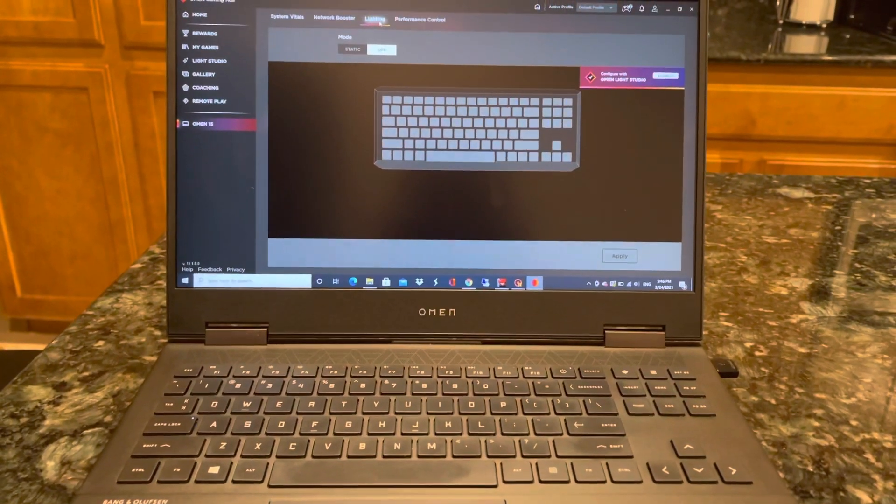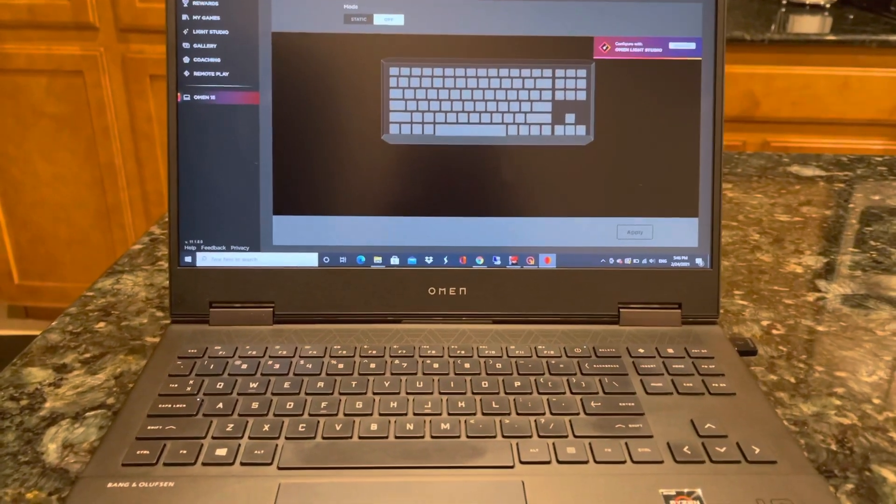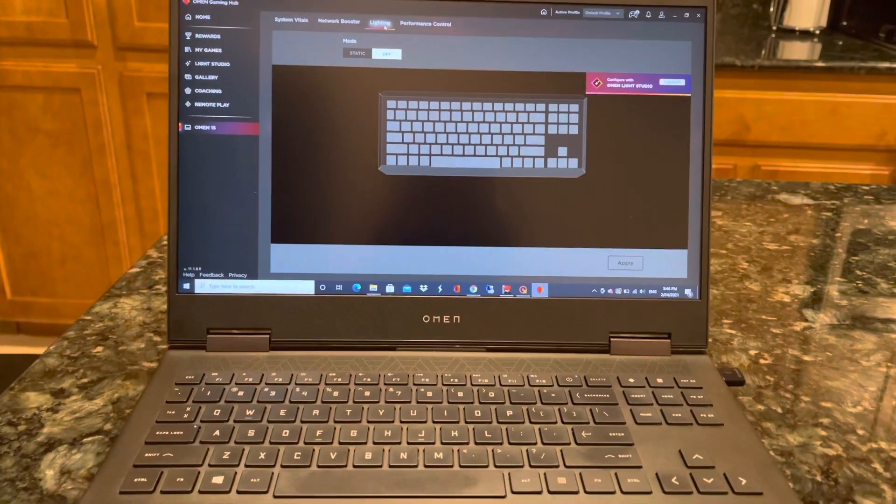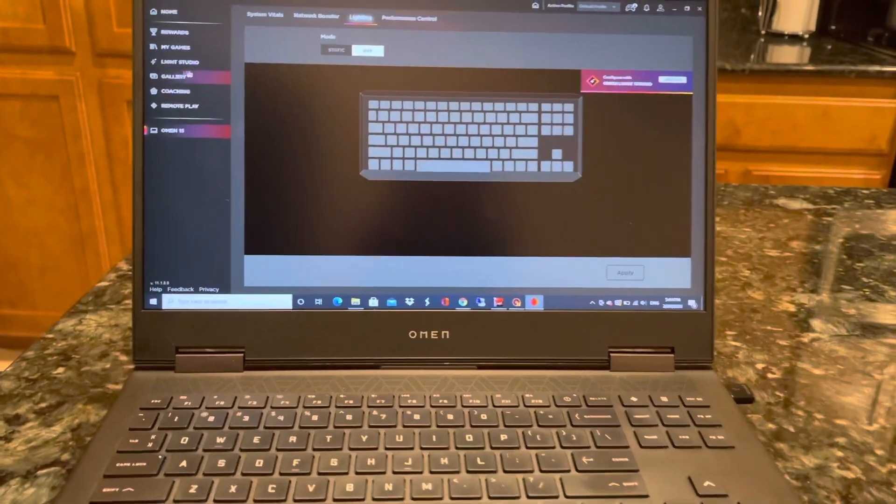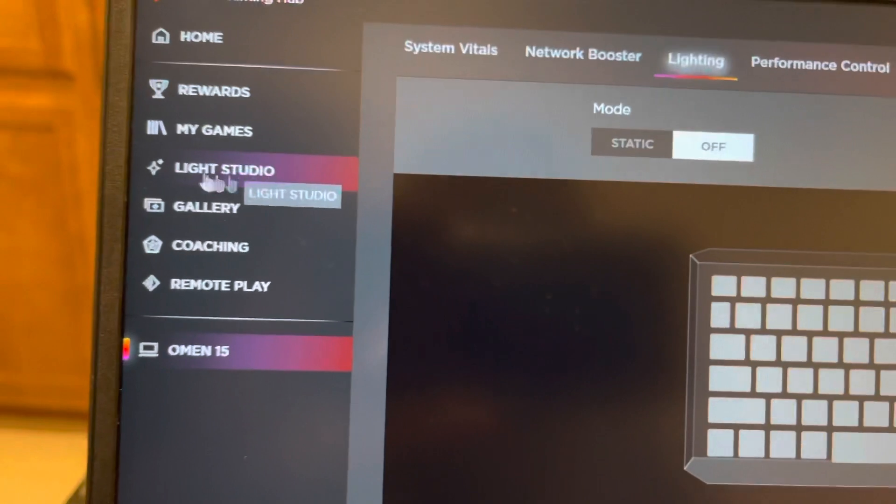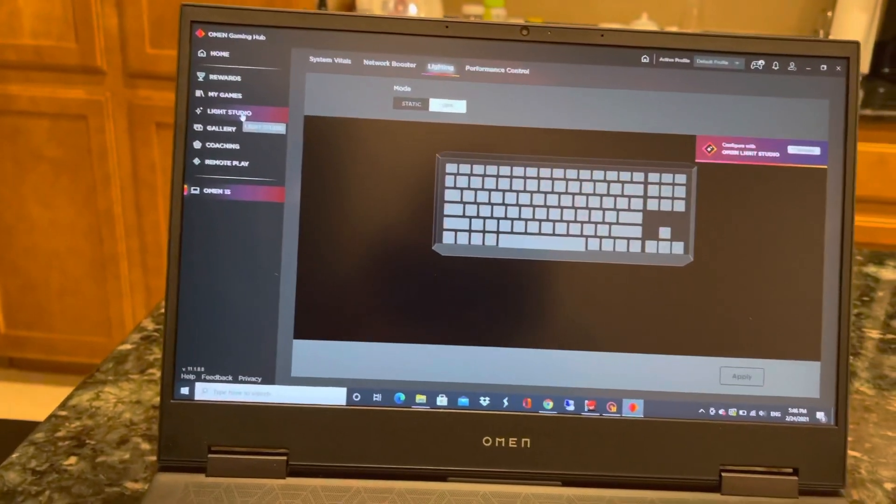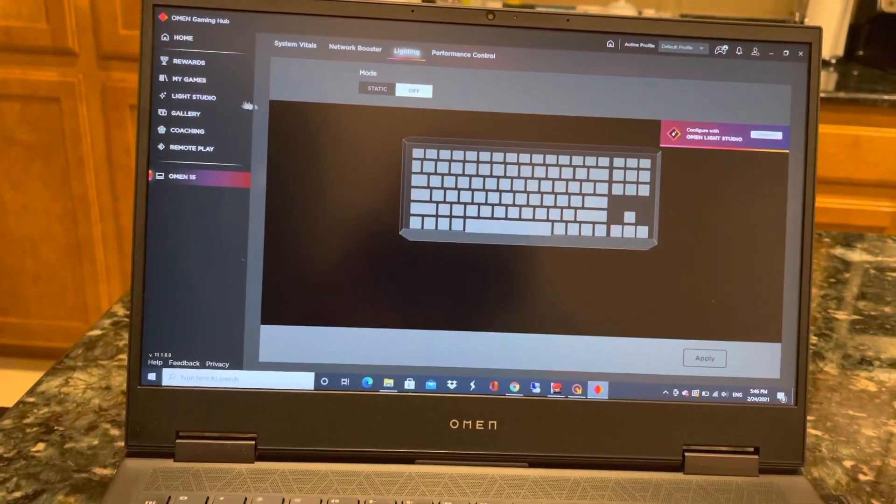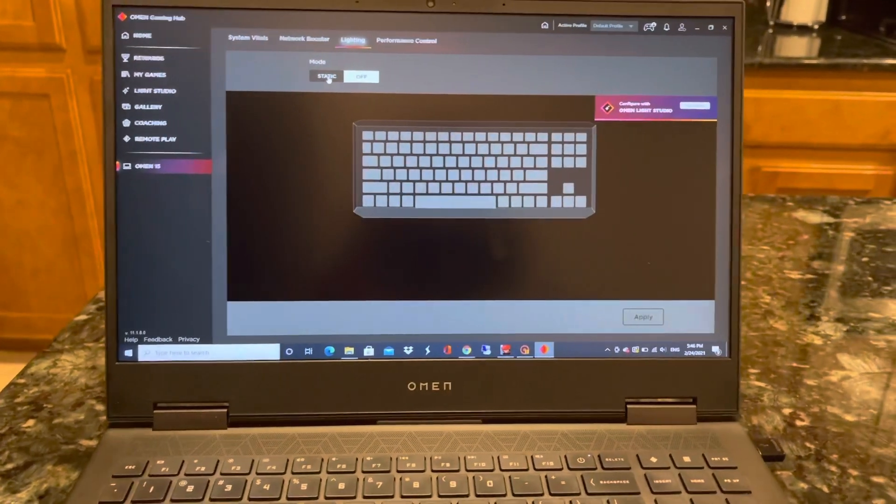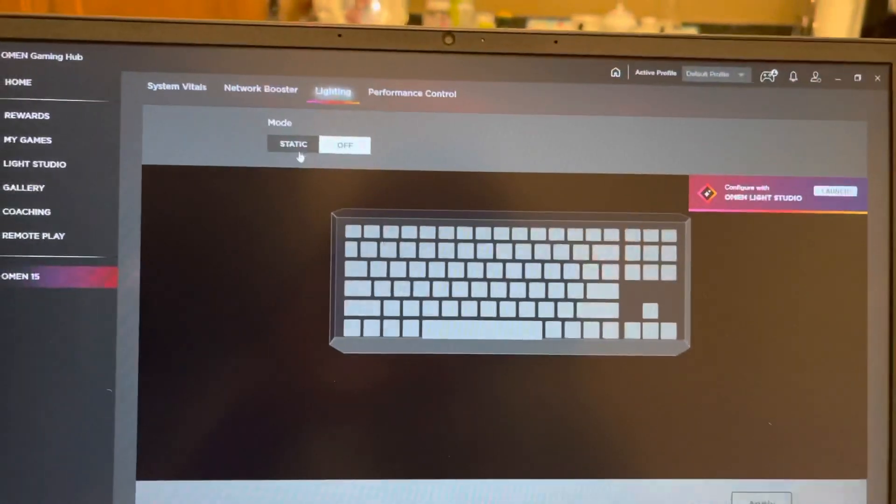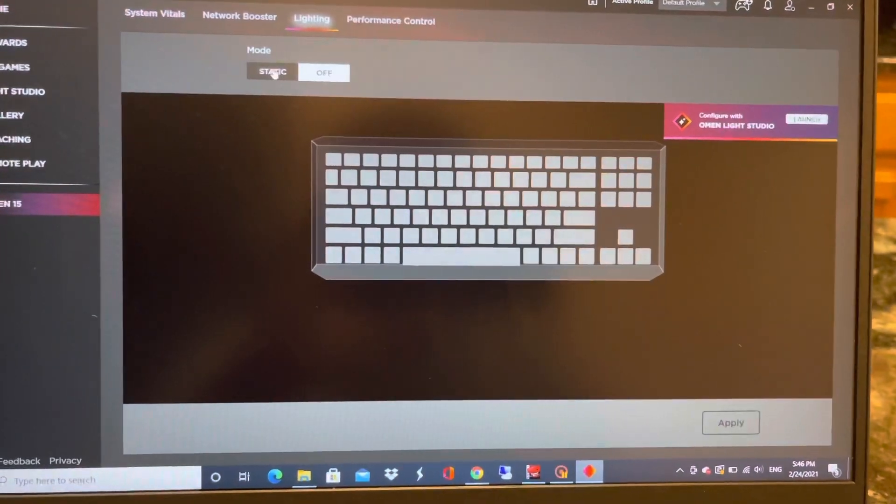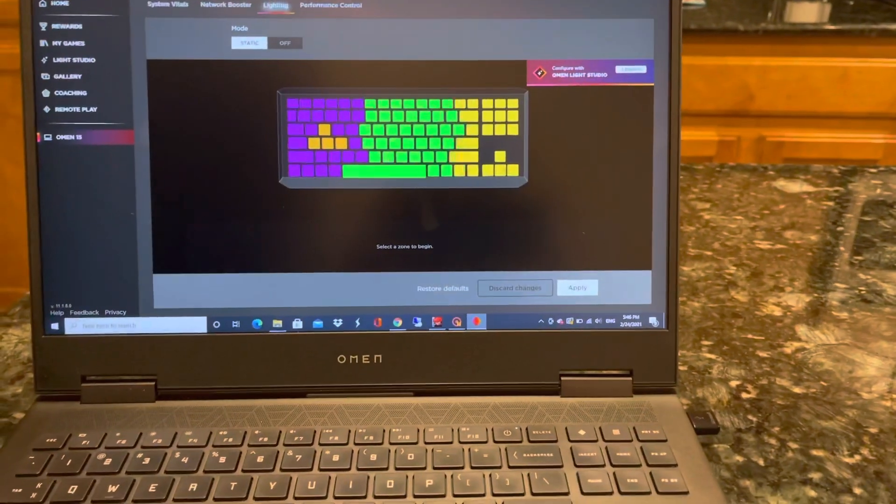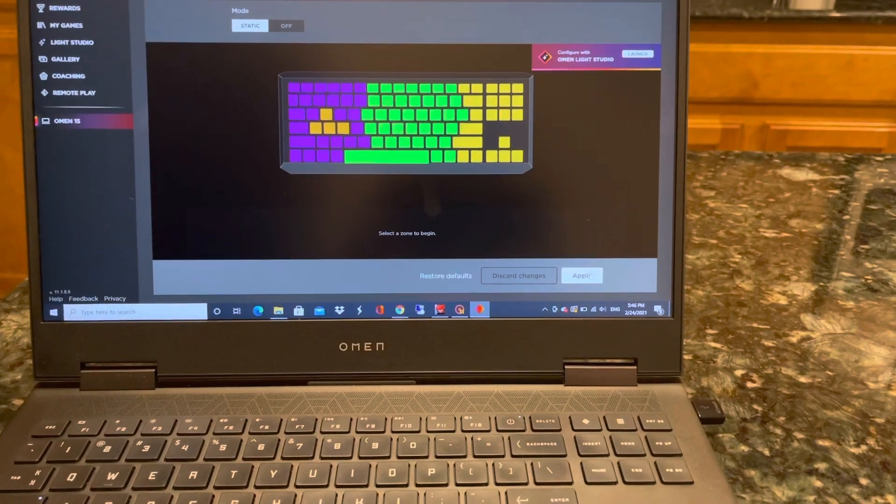See, my backlit keyboard is not enabled. To enable, you have two options. You can do it through the Light Studio, which means changing light, different colors, switching light like wave light. But if you want a static light, just come here. It's off right now. You can just turn on the static and click apply here. See that, keyboard light is on now. This is static light keyboard.